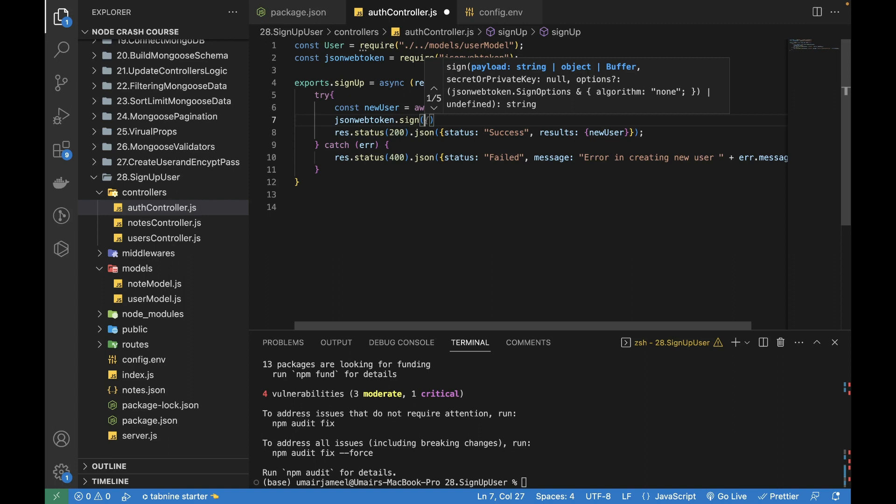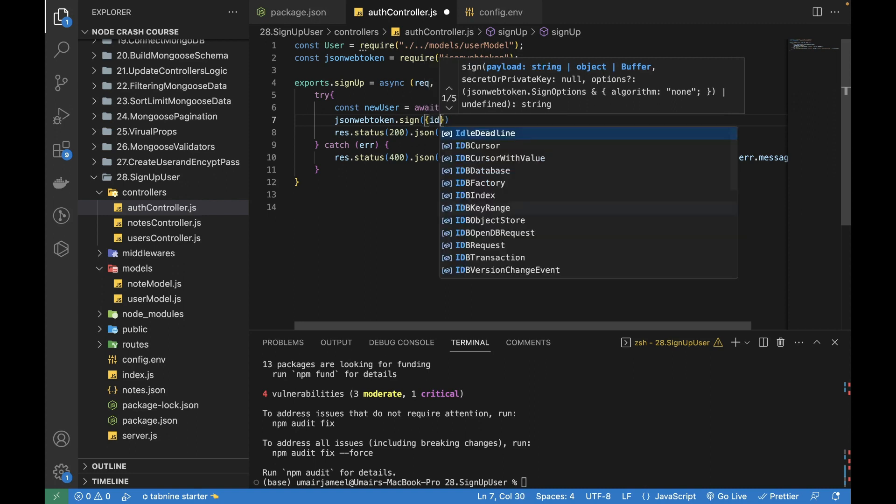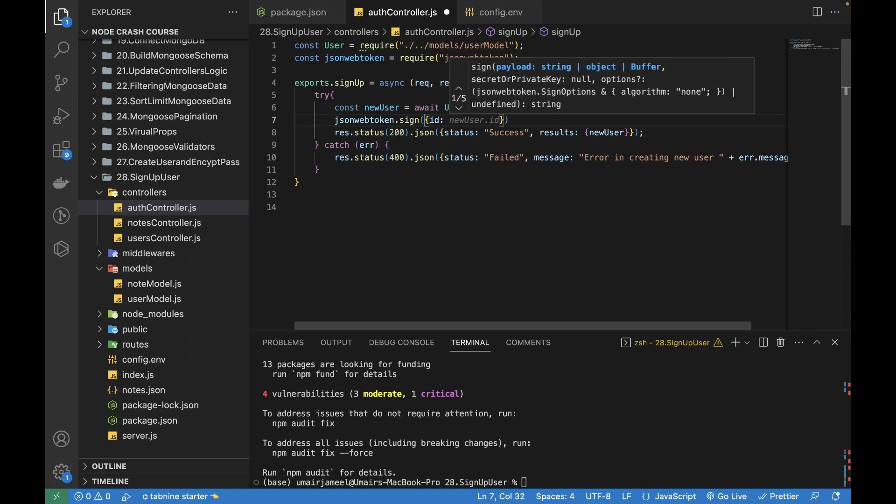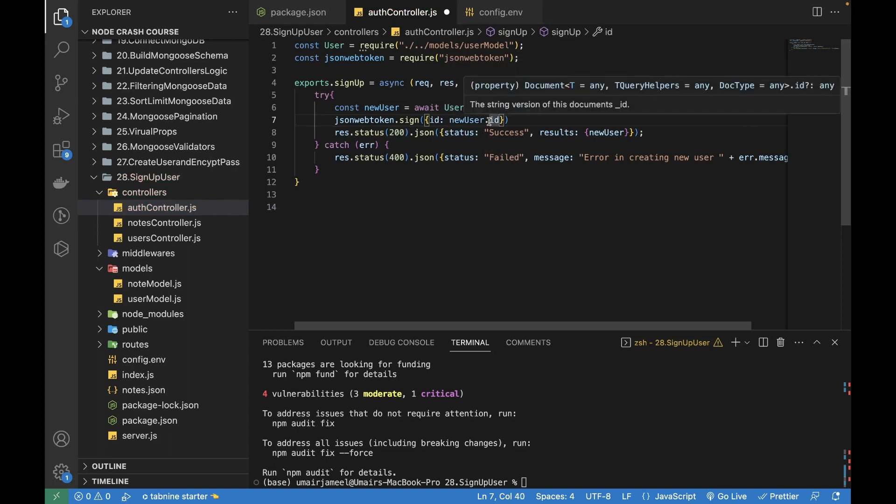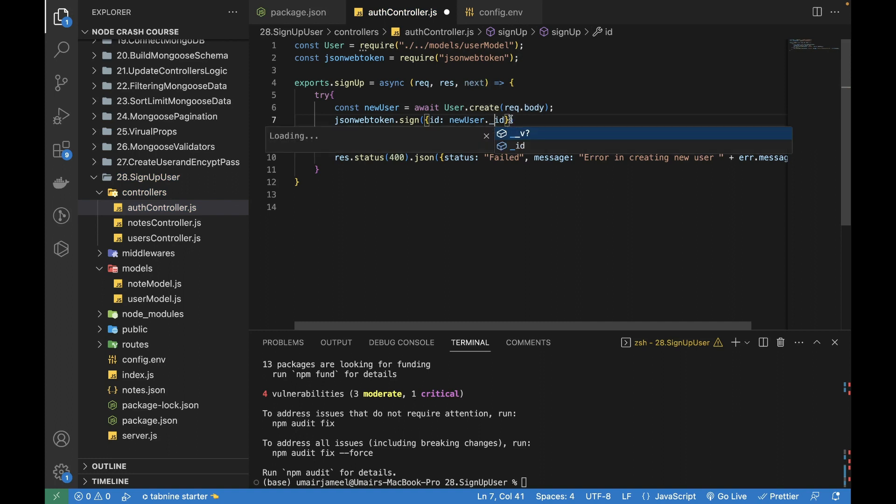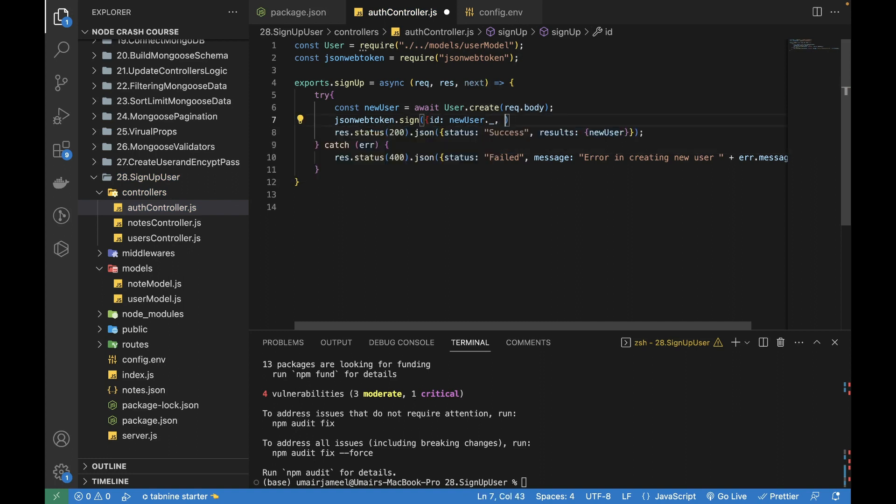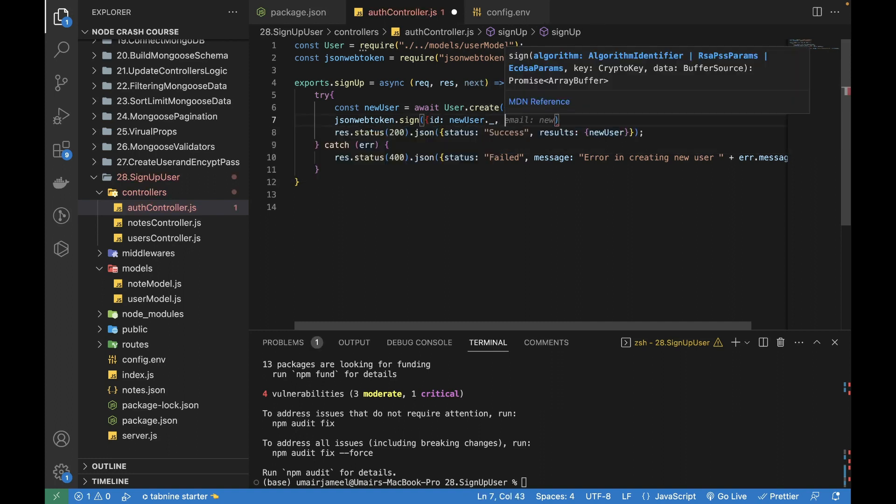You can see that the first option it gives us is a payload and it can be of type string, object, and buffer. I will choose object from these, so I will write id: newUser.id, but newUser does not have an id, it is underscore id.